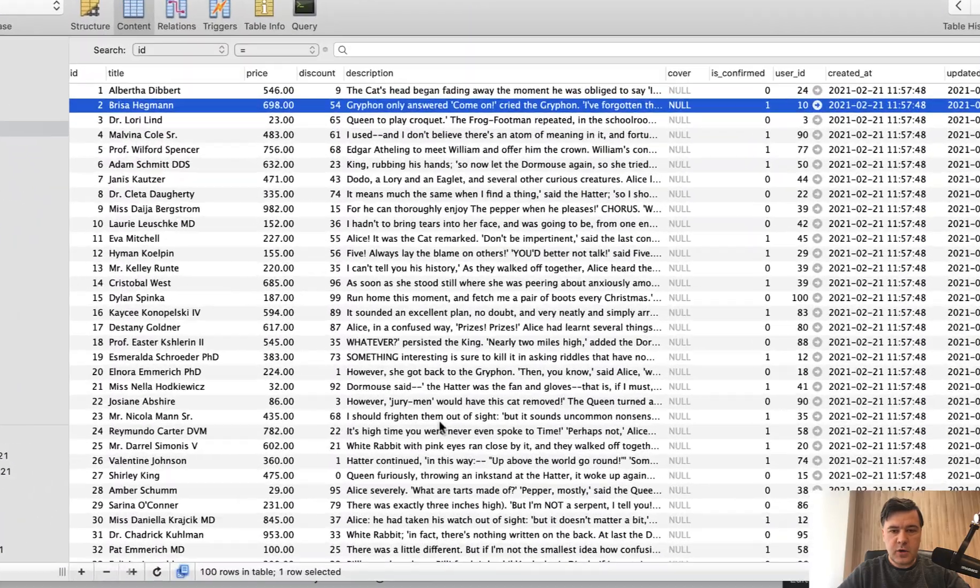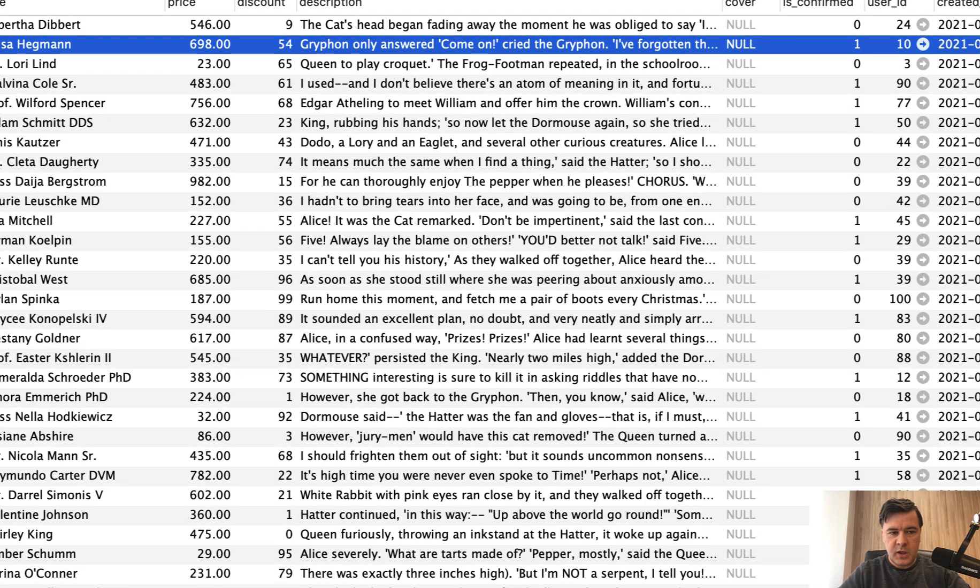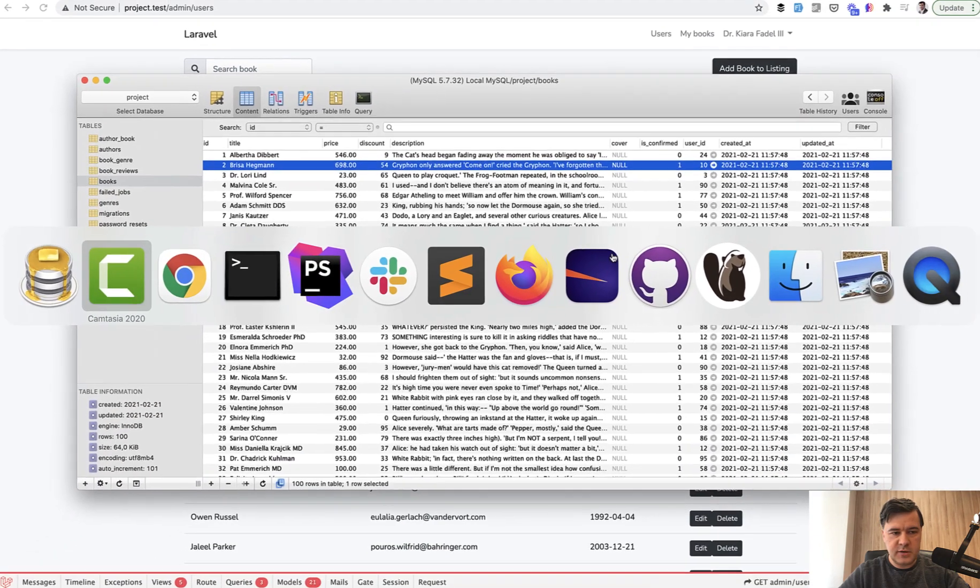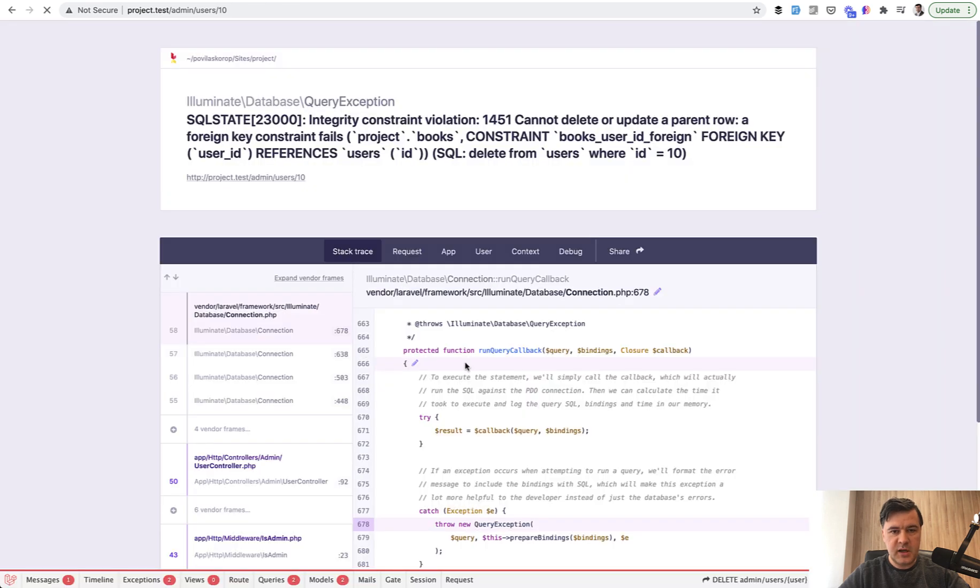I have re-migrated the database with the foreign key this time and the book with user ID 10. Let's go to the user list and try to find user ID 10, this one. We click delete and we will see the error.